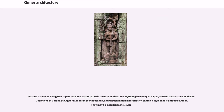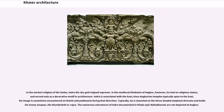In the ancient religion of the Vedas, Indra the sky god reigned supreme. In the medieval Hinduism of Angkor, however, he had no religious status and served only as a decorative motif in architecture. Indra is associated with the east; since Angkorian temples typically open to the east, his image is sometimes encountered on lintels and pediments facing that direction. Typically, he is mounted on the three-headed elephant Airavata and holds his trusty weapon, the thunderbolt or Vajra. The numerous adventures of Indra documented in the Hindu epic Mahabharata are not depicted at Angkor.